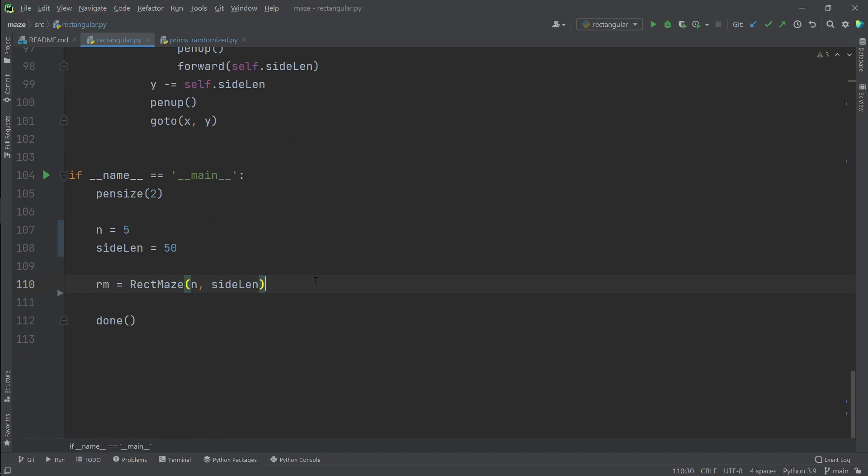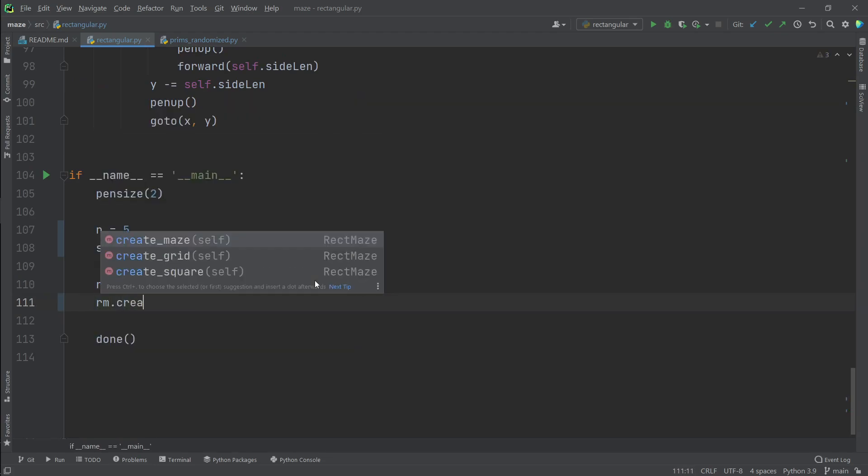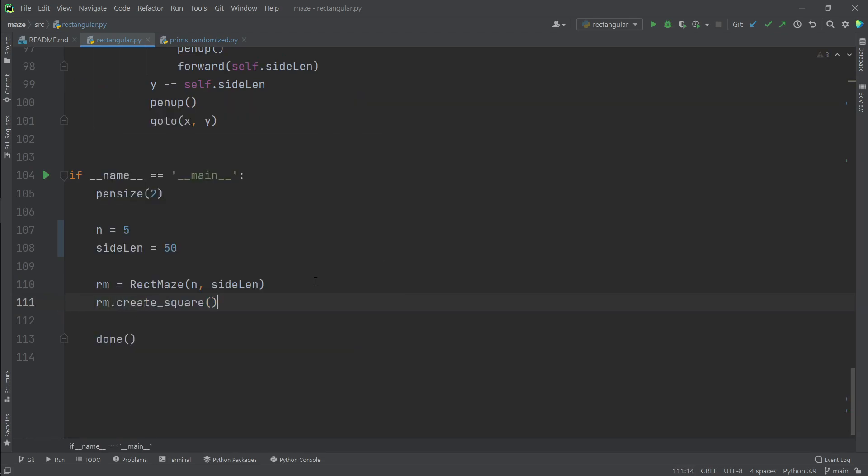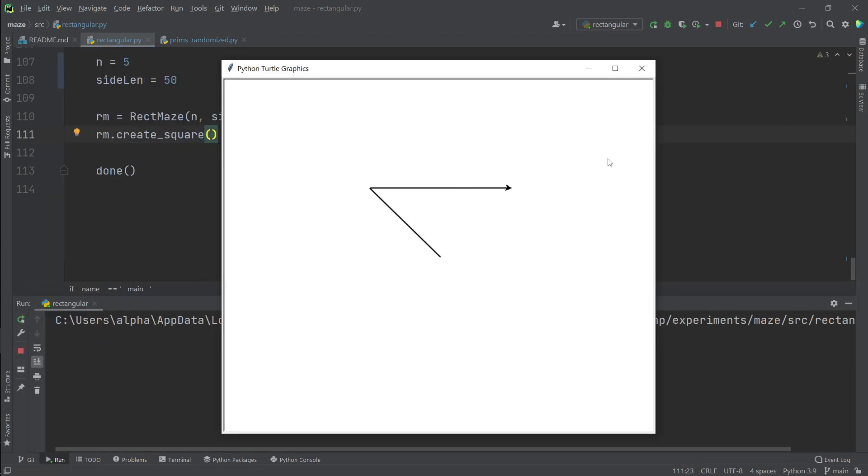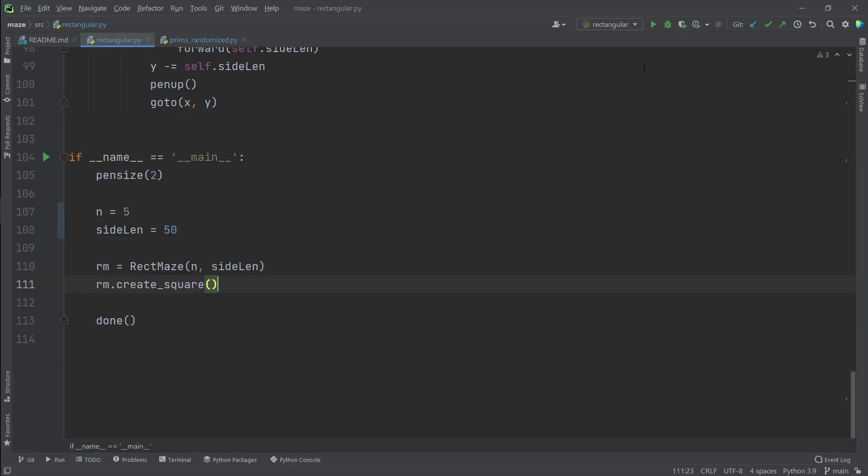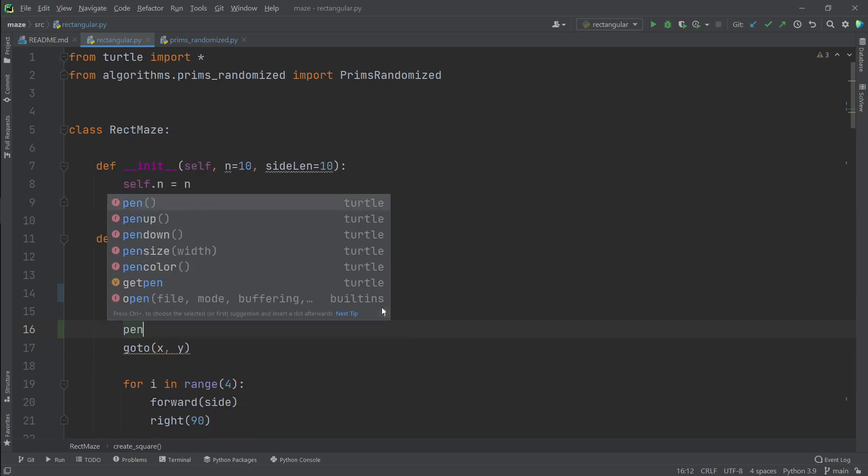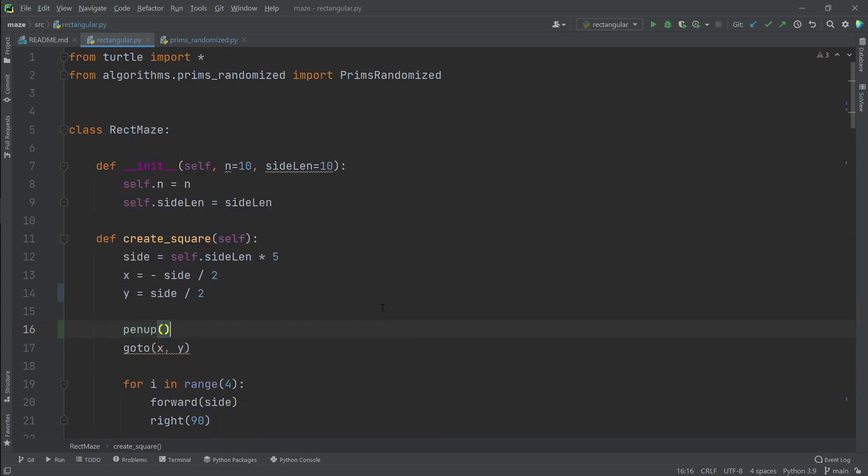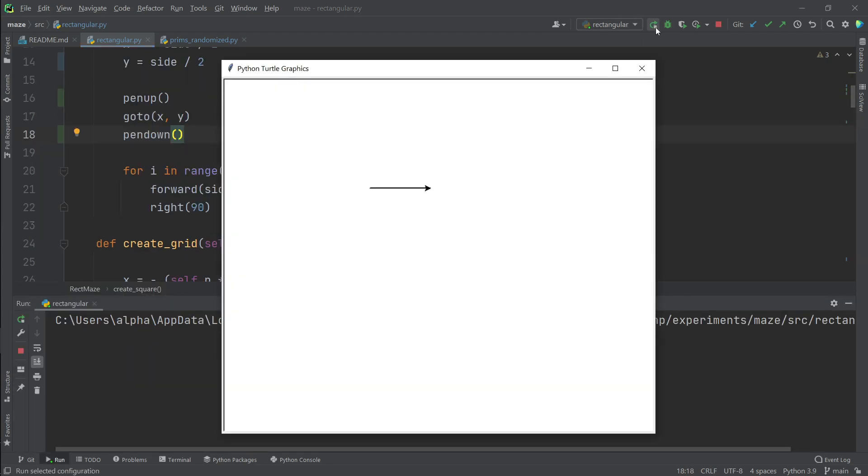Let's create a square. Looks good except we have a line from our origin to our starting x, y position. So to remove it, before going to the x, y position, we'll pick the pen up. And after it, we'll put the pen down. And that removes that initial line.